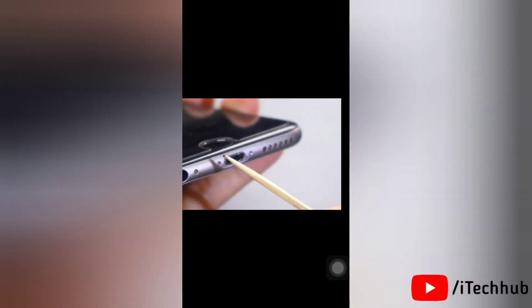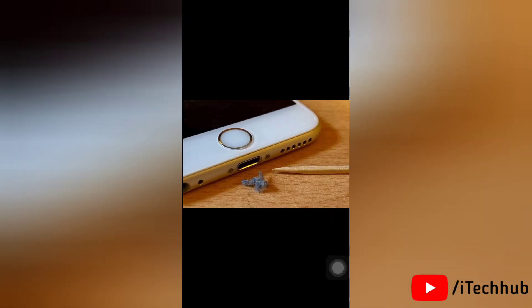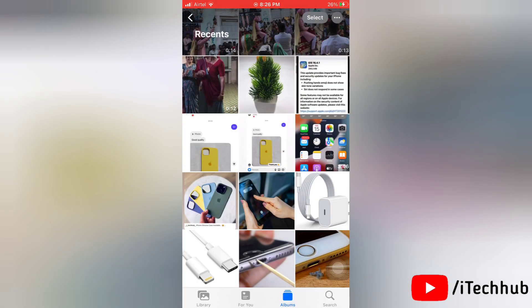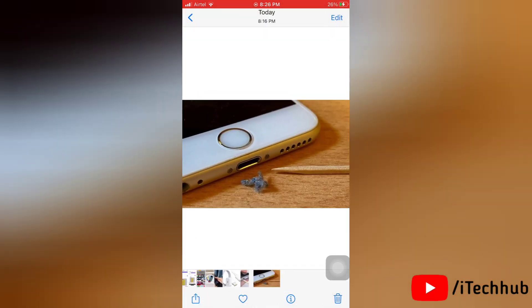After cleaning the lightning port, you can see the difference.